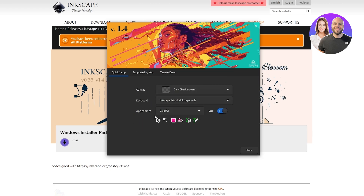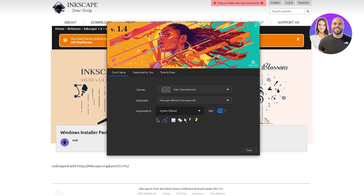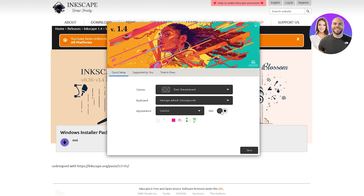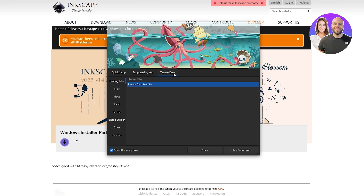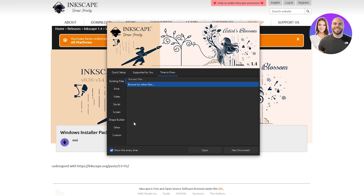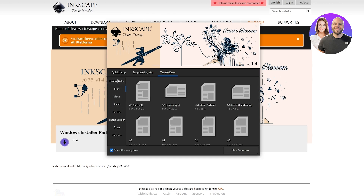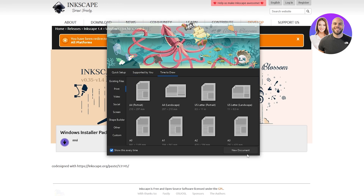Down below you've got keyboard shortcut options — leave it as is. You've also got the colorful appearance setting: colorful, grayscale, and so on. You can also see icon styles — grayscale, classic, compact, system default, and classic Inkscape. I'm going to go with the colorful option. There are also links to support the project, and options to import existing files or choose a canvas type like shape, screen, social, or video.